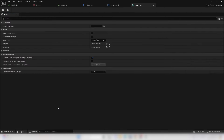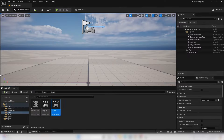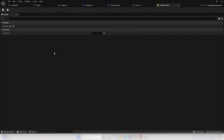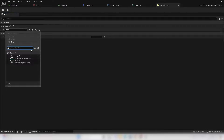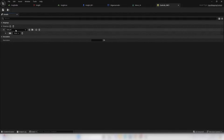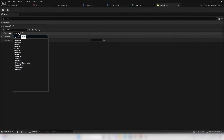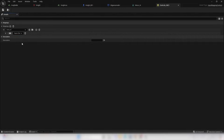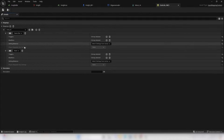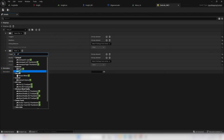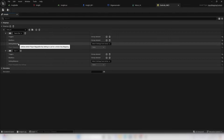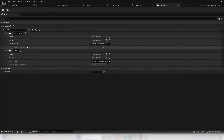For the Move Input Action, double click and open it, and change the value type to Axis 1D float. Next, open our Controls Input Mapping Context. Click Add Action Mapping and for the first one select our Jump Input Action. Make the player press Spacebar to perform it. Add another binding so pressing the Up key also performs the Jump Input Action.